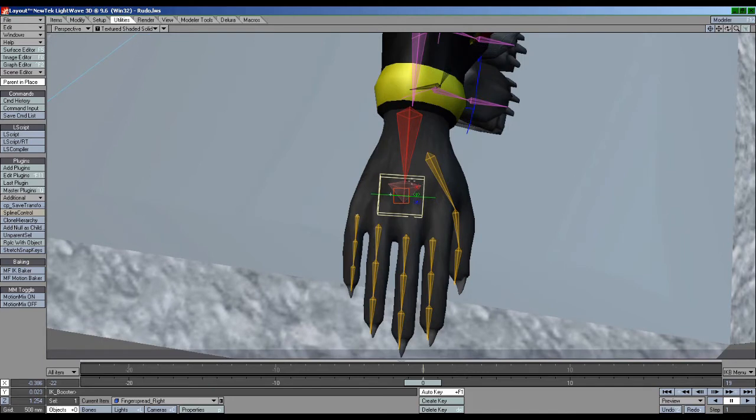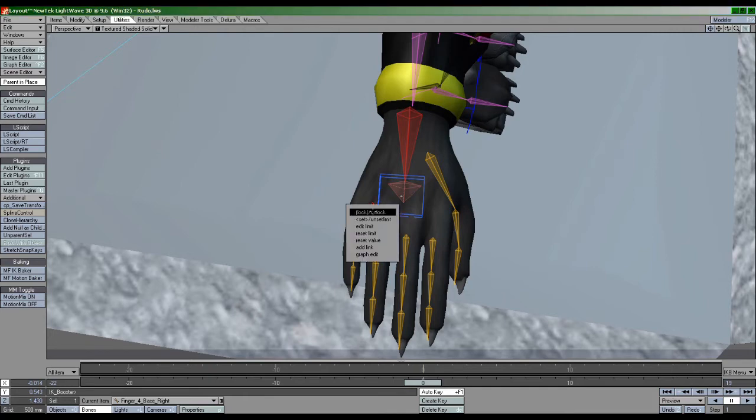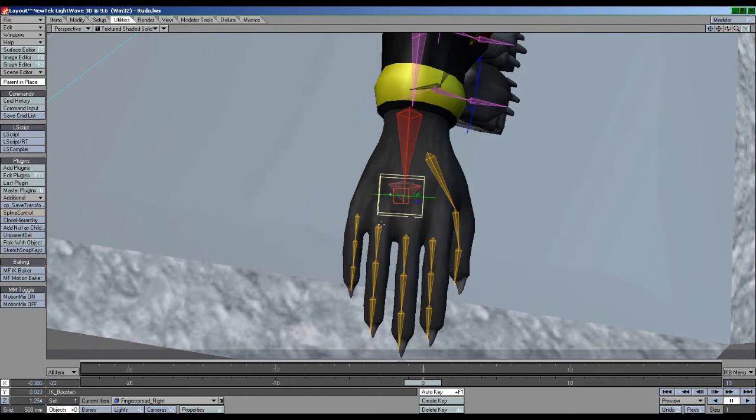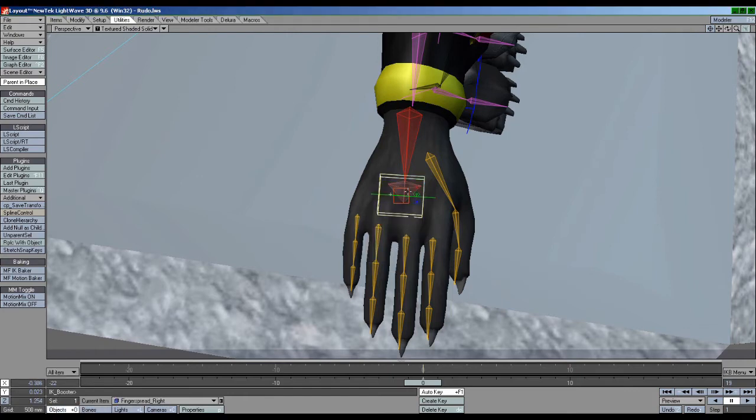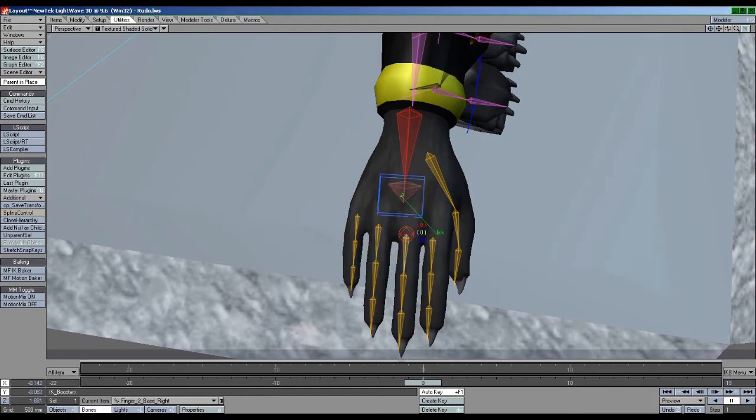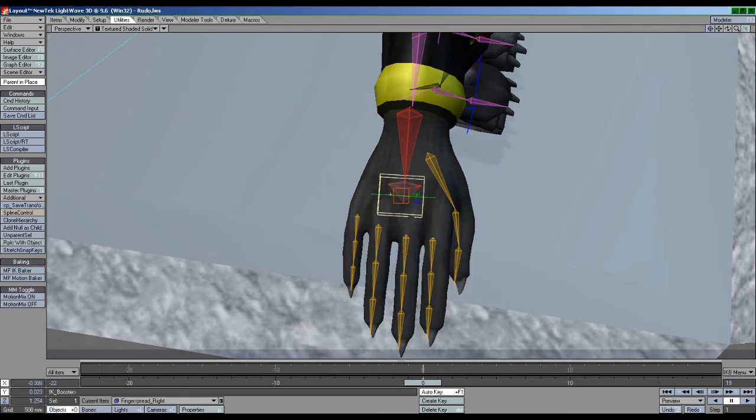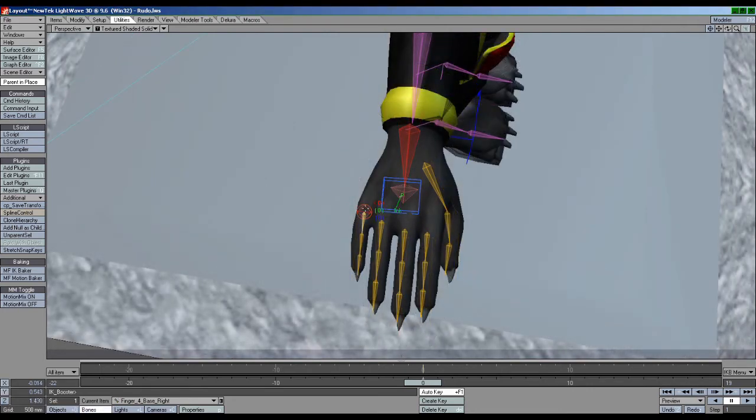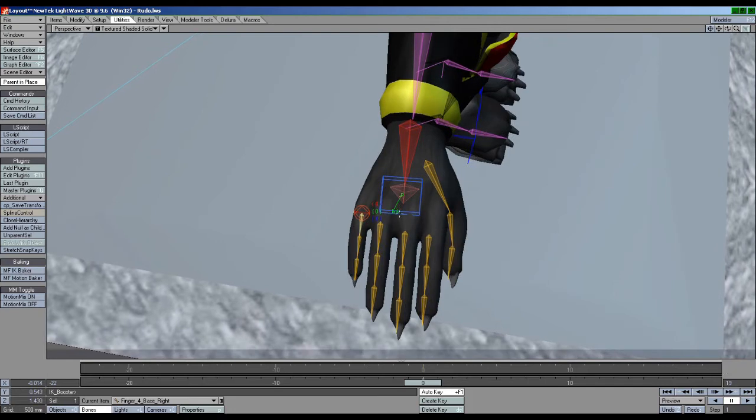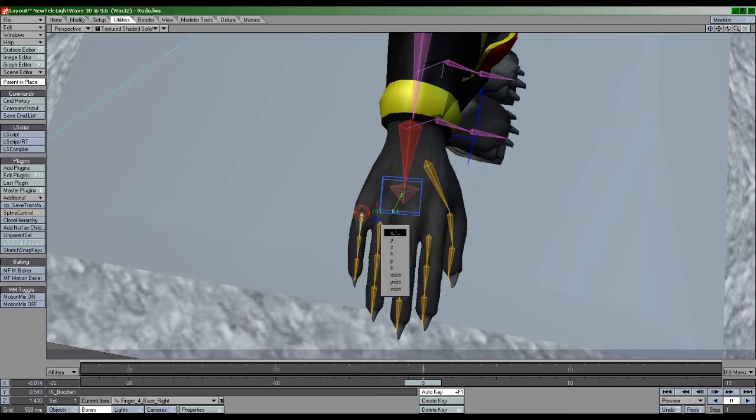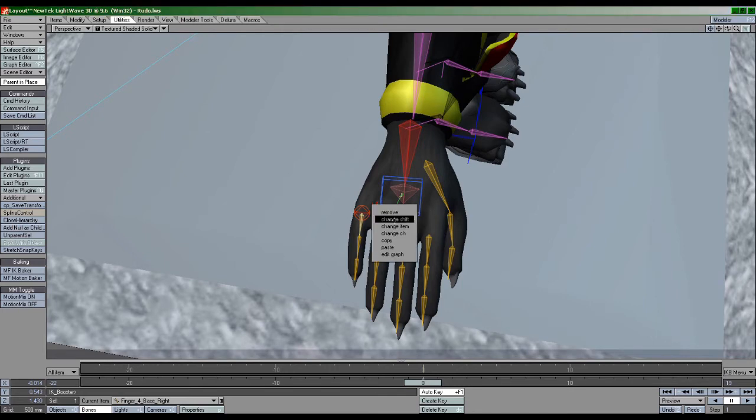Making sure the null is the last thing selected, select each top finger bone, right click the pitch channel, and select Add Link. This links the pitch channel with the box's pitch channel. But wait, we want this box's Y channel to drive the pitch of these bones. So what we can do is change the channel on one of the bones, then copy that link's setting and paste it onto the other fingers.